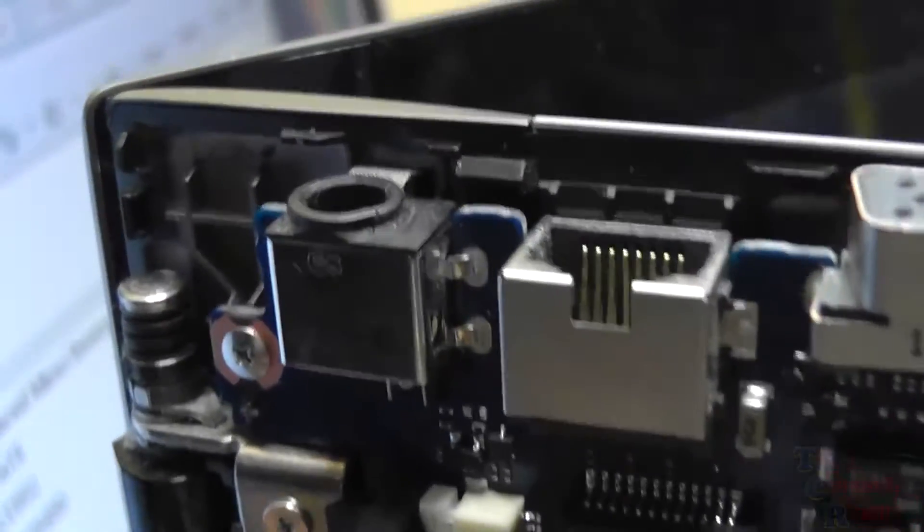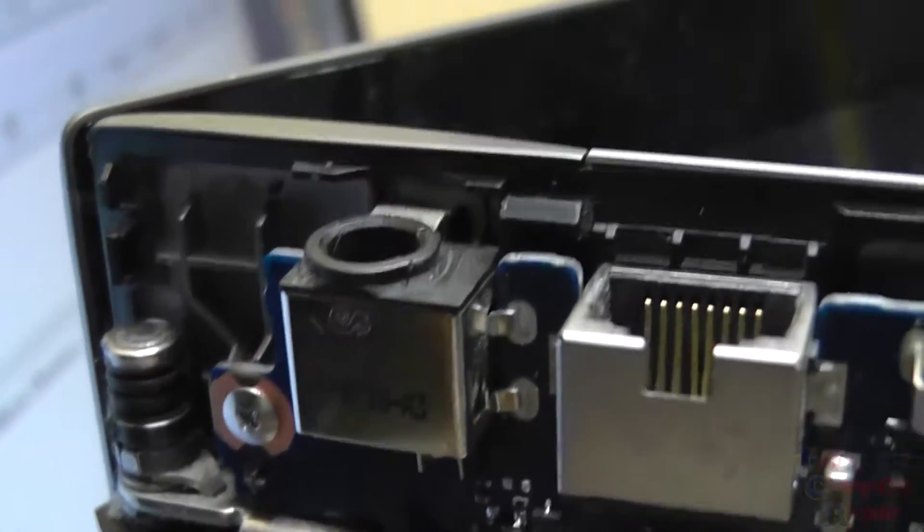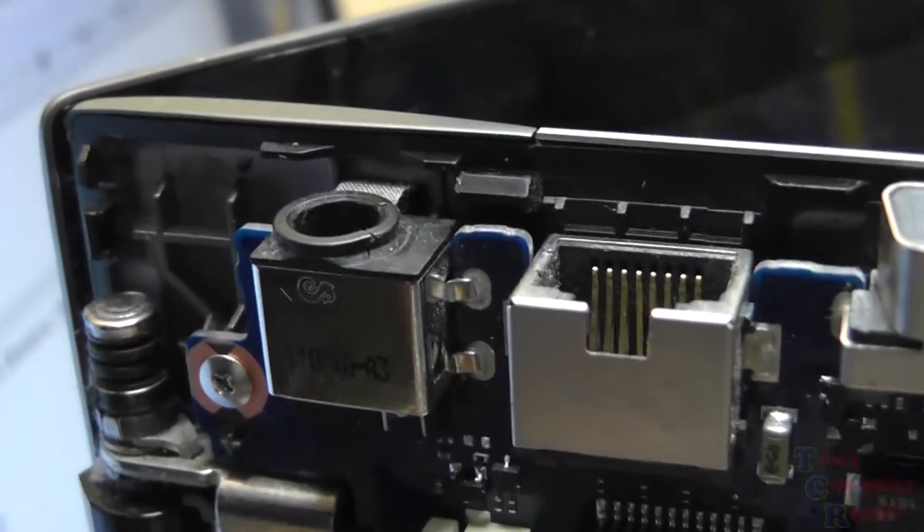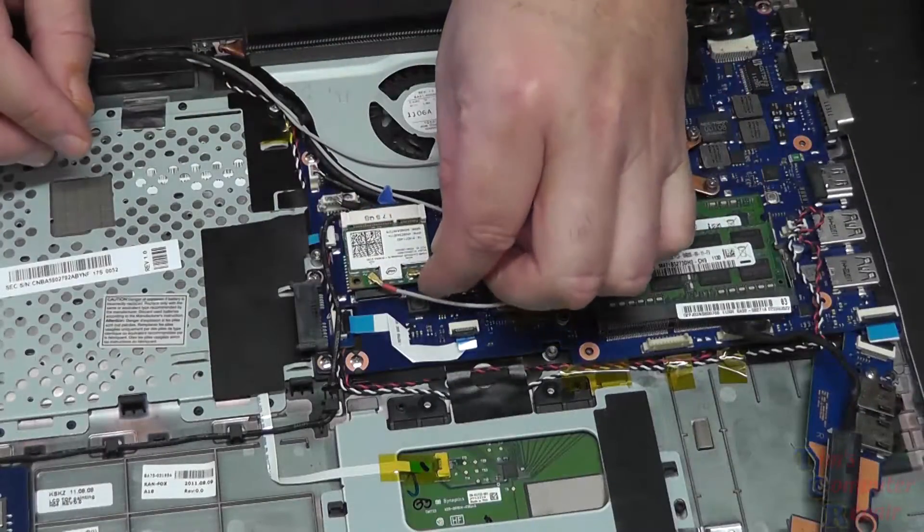The only thing you have to remove is the hard drive and the back shell, and that exposes the power jack shown right here. That's what we are going to be replacing. I will show you how to reassemble the back cover at the end of the video.